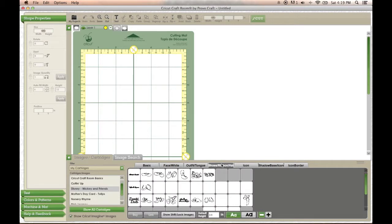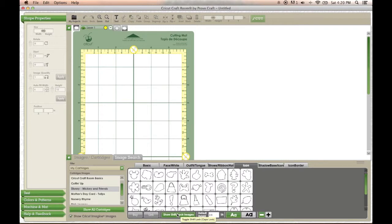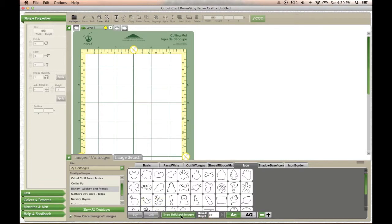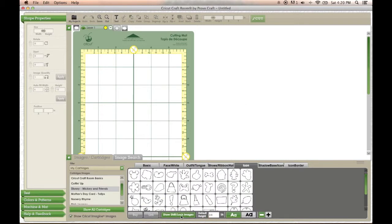So first I'm going to start by taking the Disney Mickey and Friends cartridge and using the really simple Daisy image that comes with Daisy Duck.